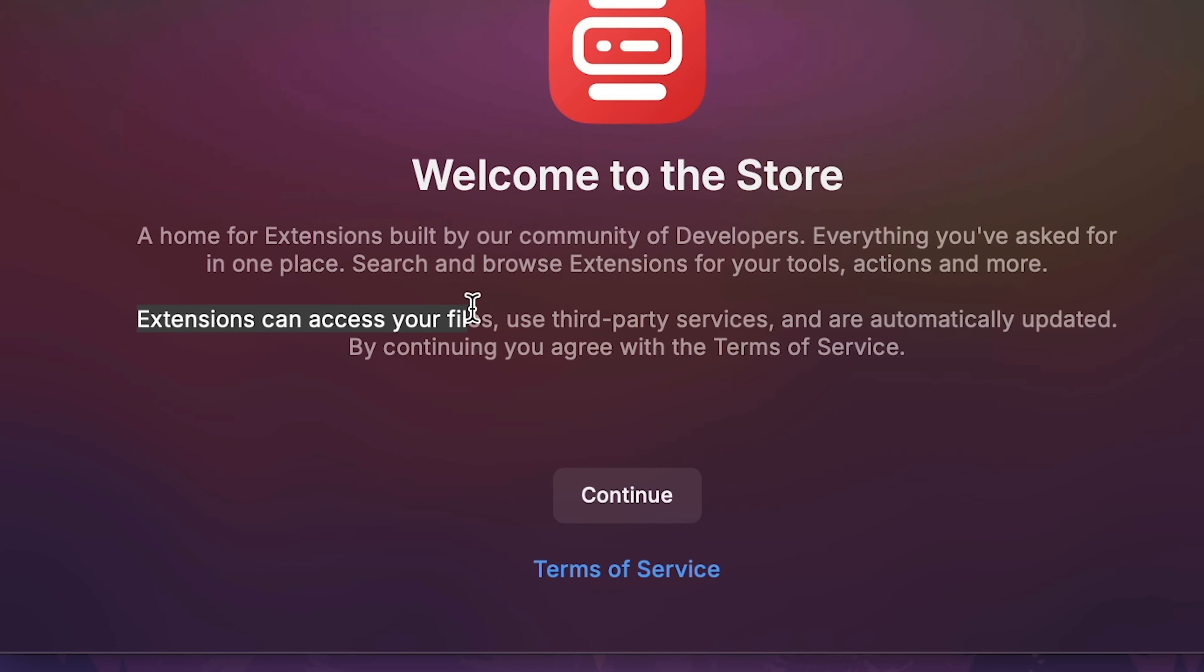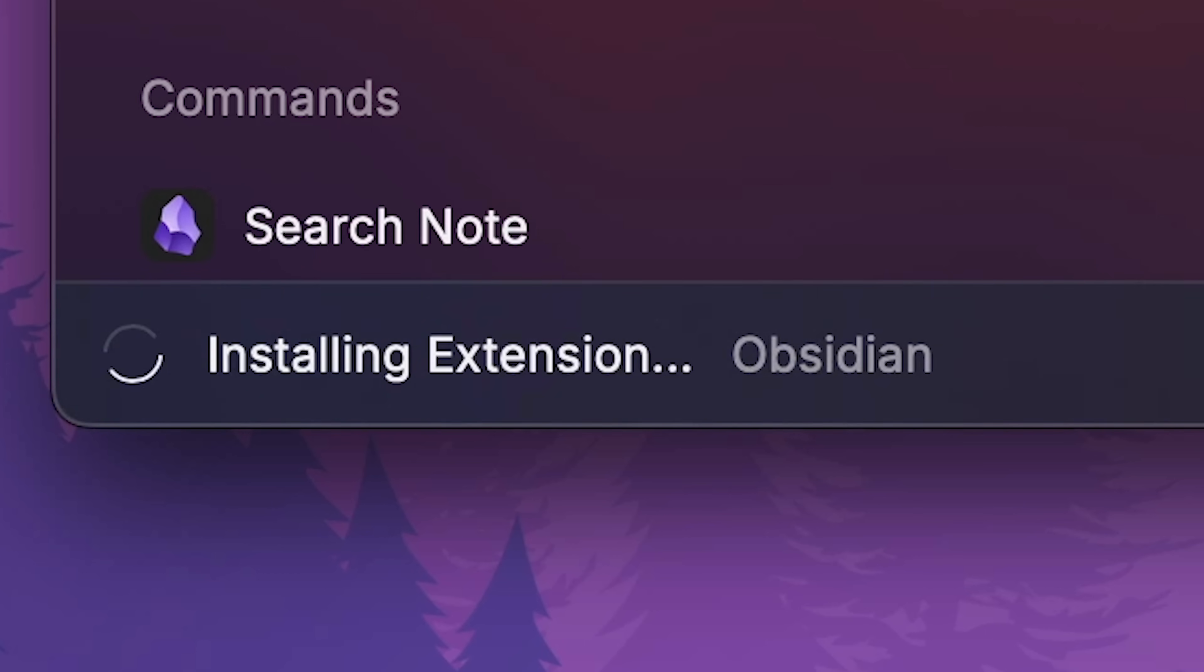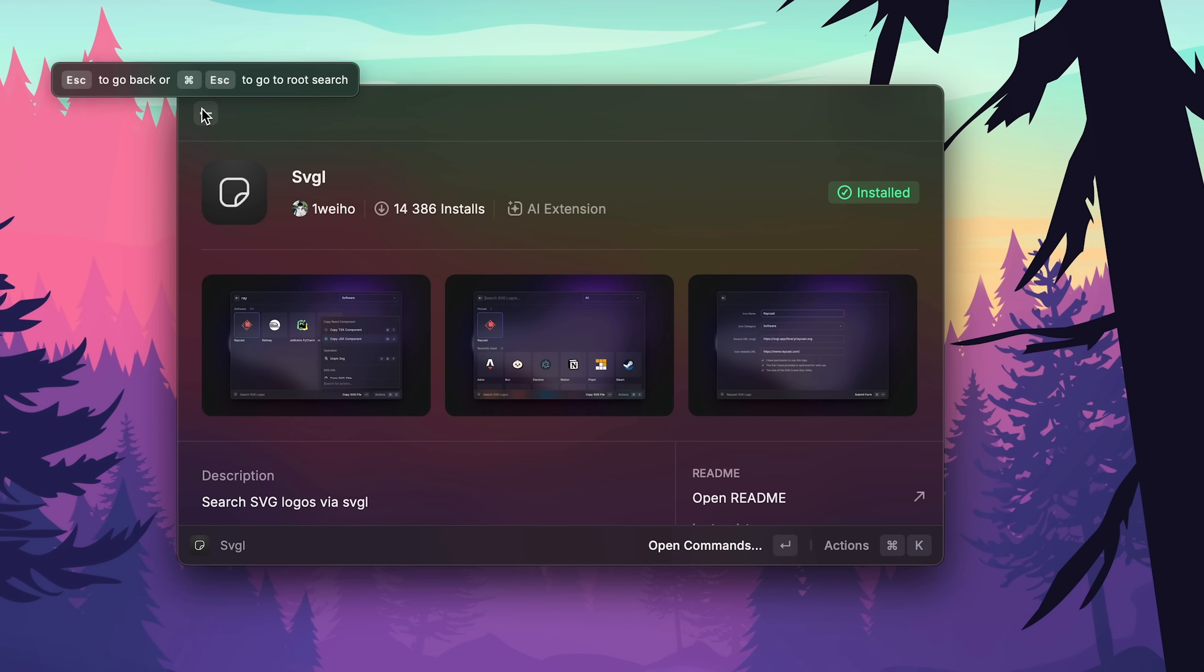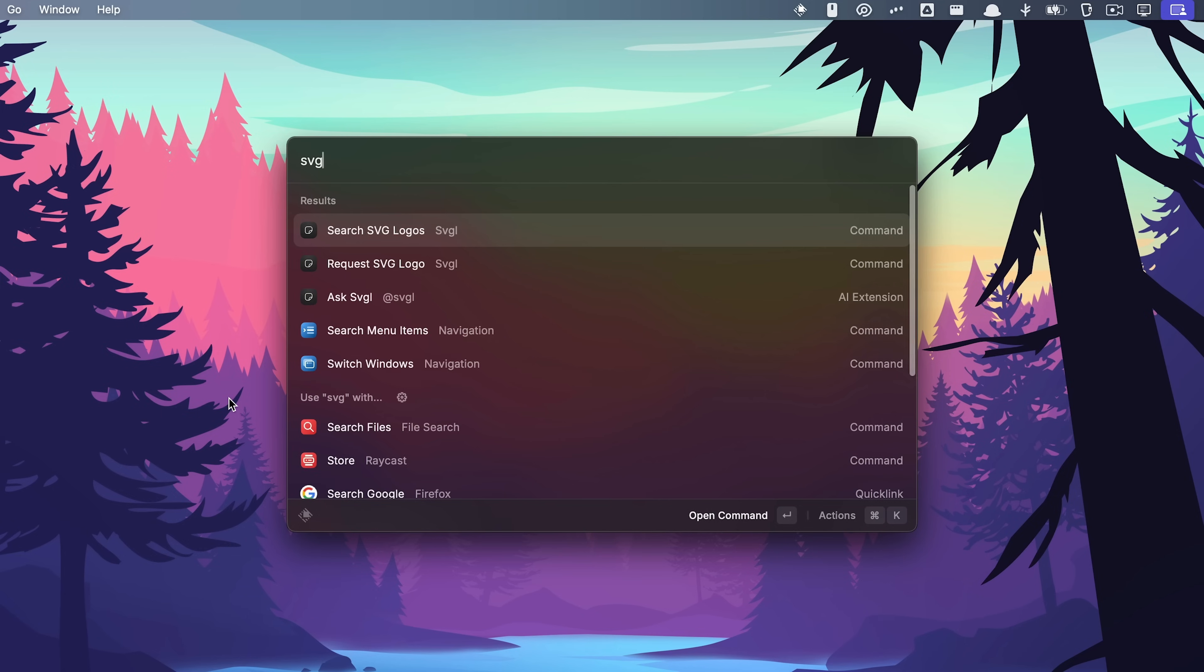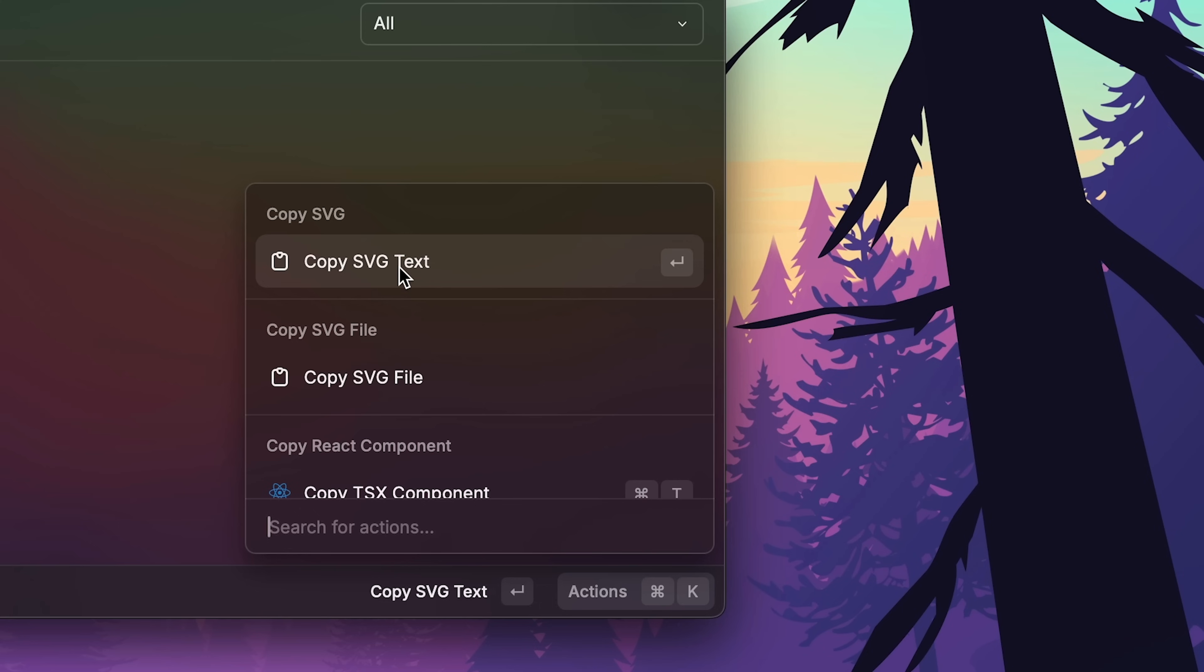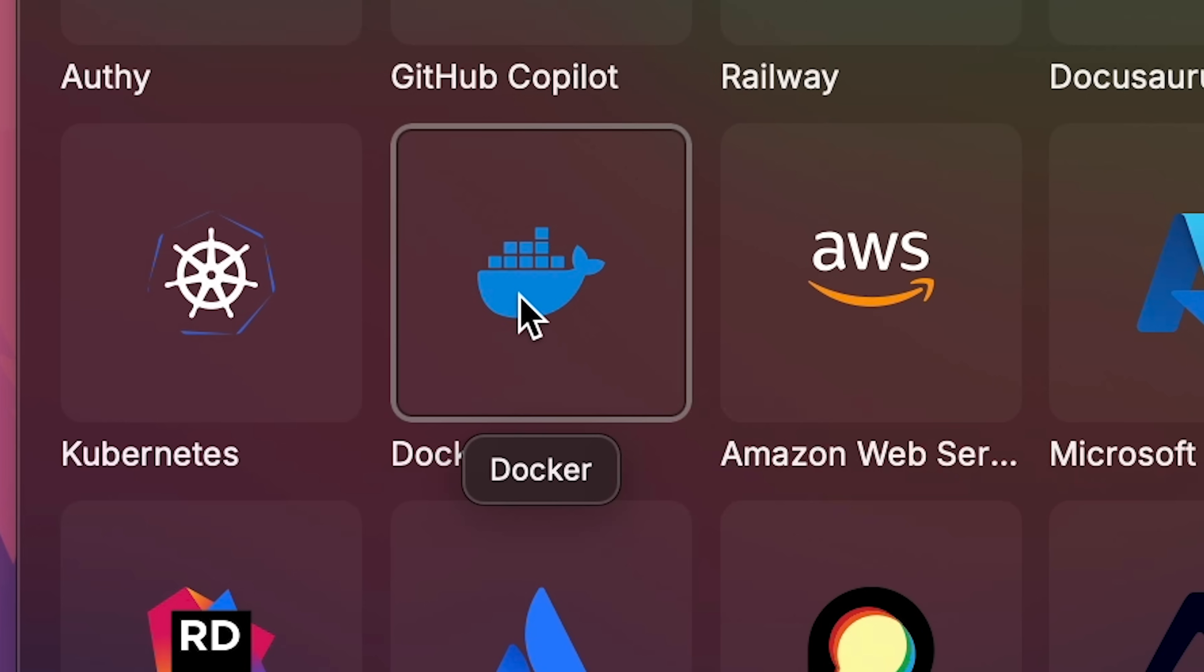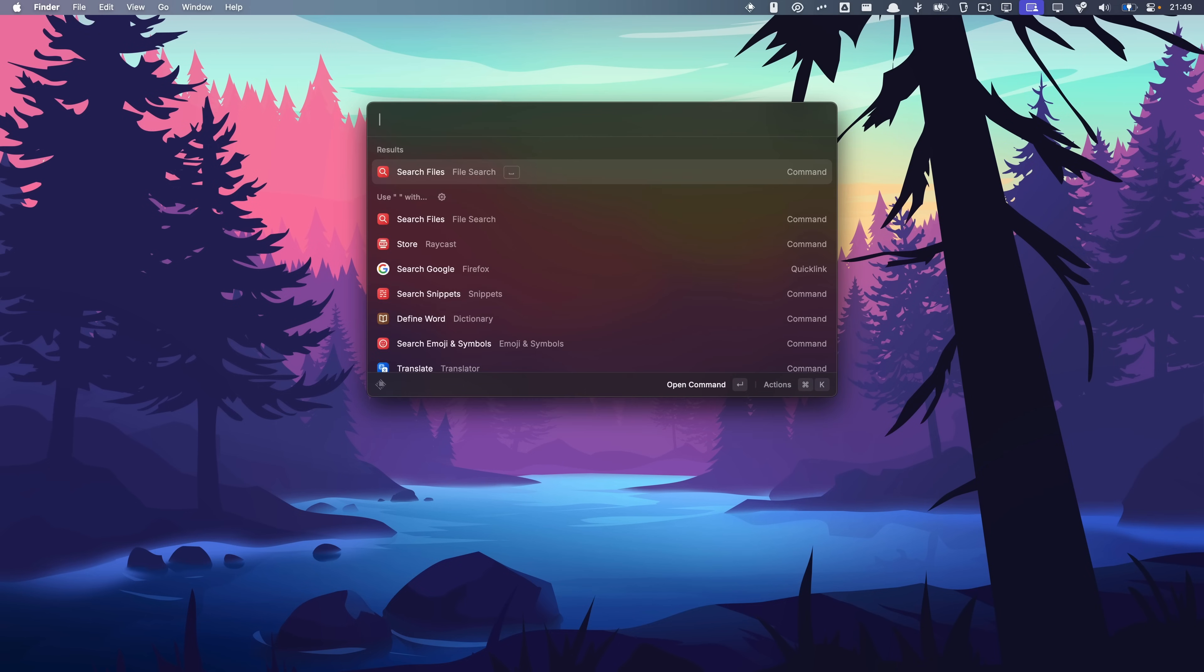Extensions. Extensions can access your files, use third party services and are automatically updated. Control Obsidian with Raycast. Control how? What does it do? Search note. I'm sold. Install extension. Google translate. Let's get this one as well. Search SVG logos via SVG. Wait. I do this a lot when creating animations with the Manim library. Space. Enter for files. 3.py. You can see I use a lot of SVG images. Premiere SVG. Can I now just find them here? Search logos. No way. What if I need something like Steam, for instance? It's here. Linux. Copy SVG text. Copy file. Open SVG in browser. Look at that tiny penguin logo. Which one would look cool in an animation? This one, the Docker logo. Can I just drag it to my desktop? Yes, I can. This is so good.